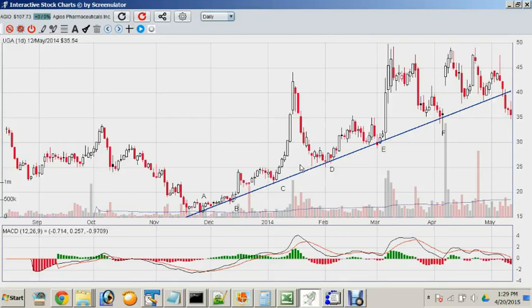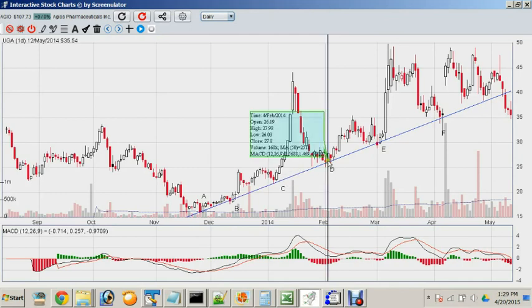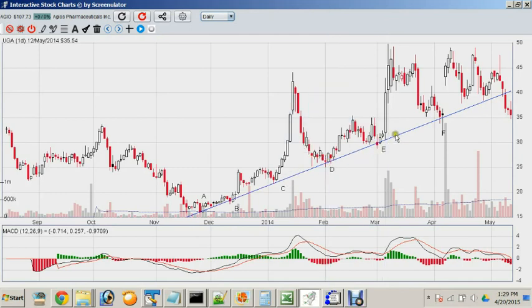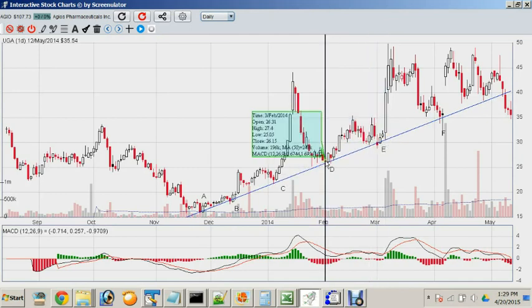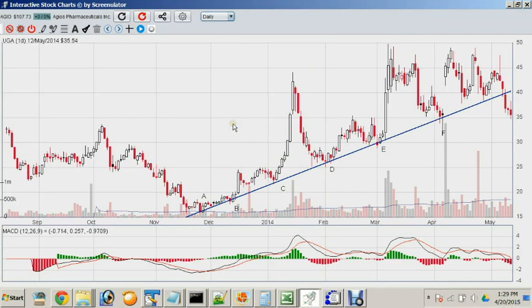Here is another example of trendline support and how to use it to make profitable trades. This is a chart of AGIO, a pharmaceutical company that develops cancer drugs. One really cool thing about this stock is that it is very highly volatile — every time it rises and comes down, it has huge percentage gains and differences.